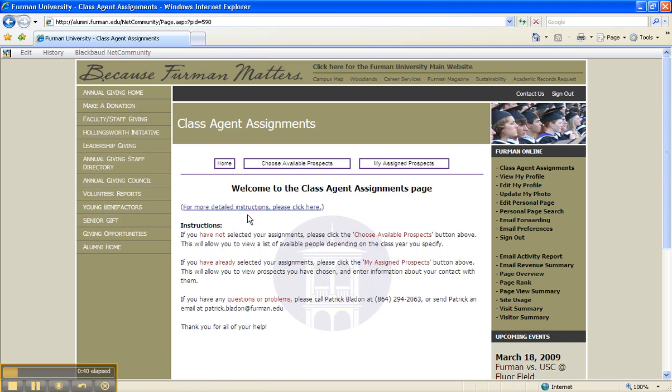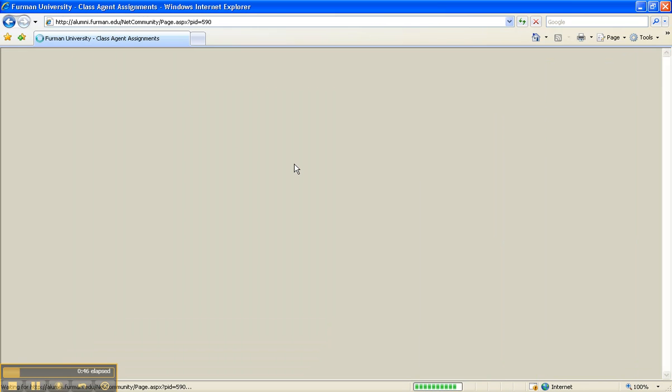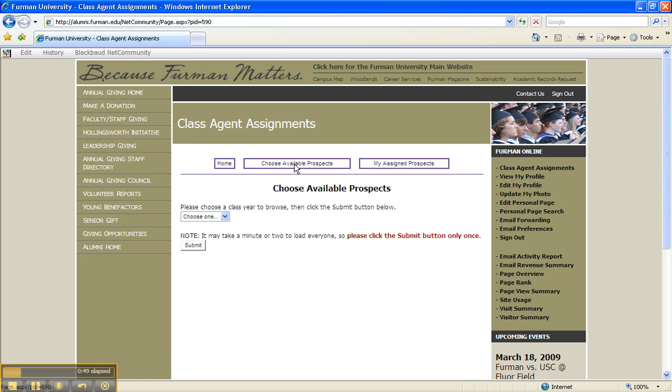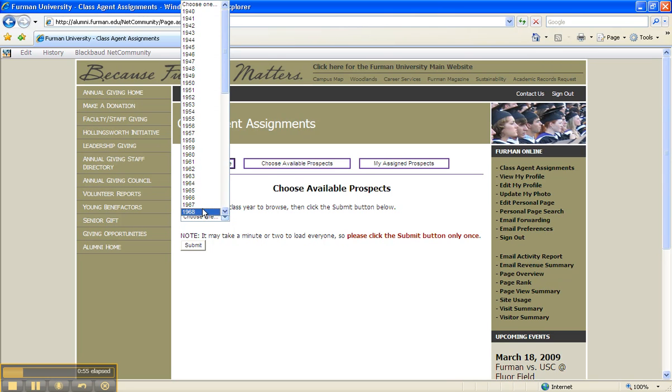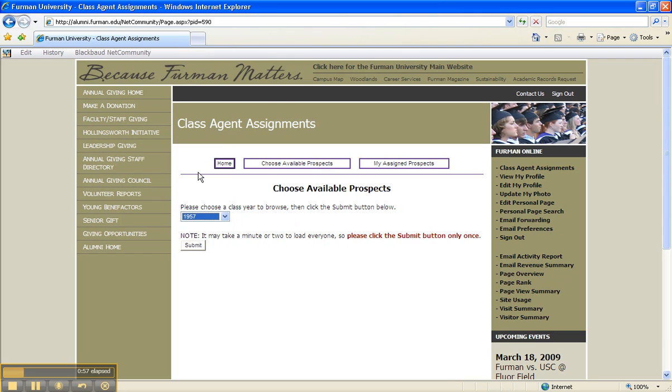Next, click Choose Available Prospects at the top. From the drop-down menu, choose your class year or another preferred year, then click Submit. Please note, it may take a minute or two to load everyone, so please click the Submit button only once. Thanks for your patience. Don't go anywhere.